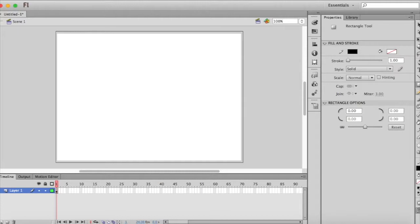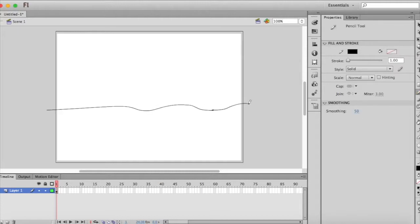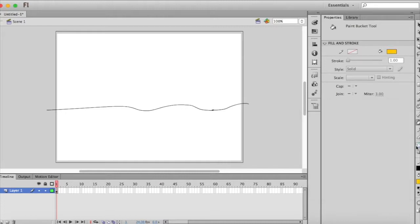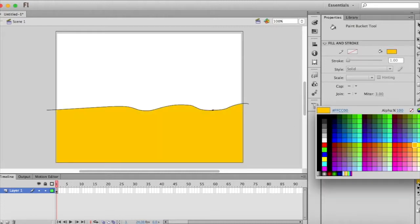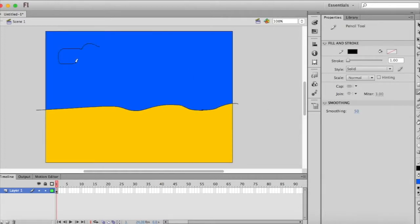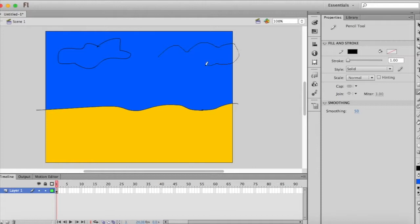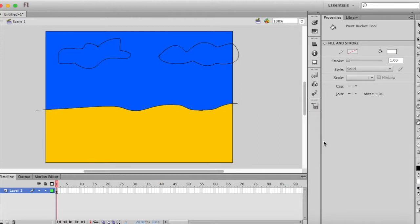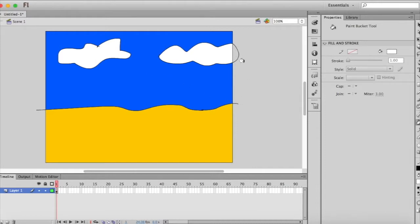Now I'm going to use the pencil tool and just draw in some background and now I can use that paint bucket tool and fill it in with some kind of color and I will fill in the sky. I'm going to draw a couple clouds in here, poor looking cloud but that's okay. Now I will use the paint bucket tool to fill them in with white.